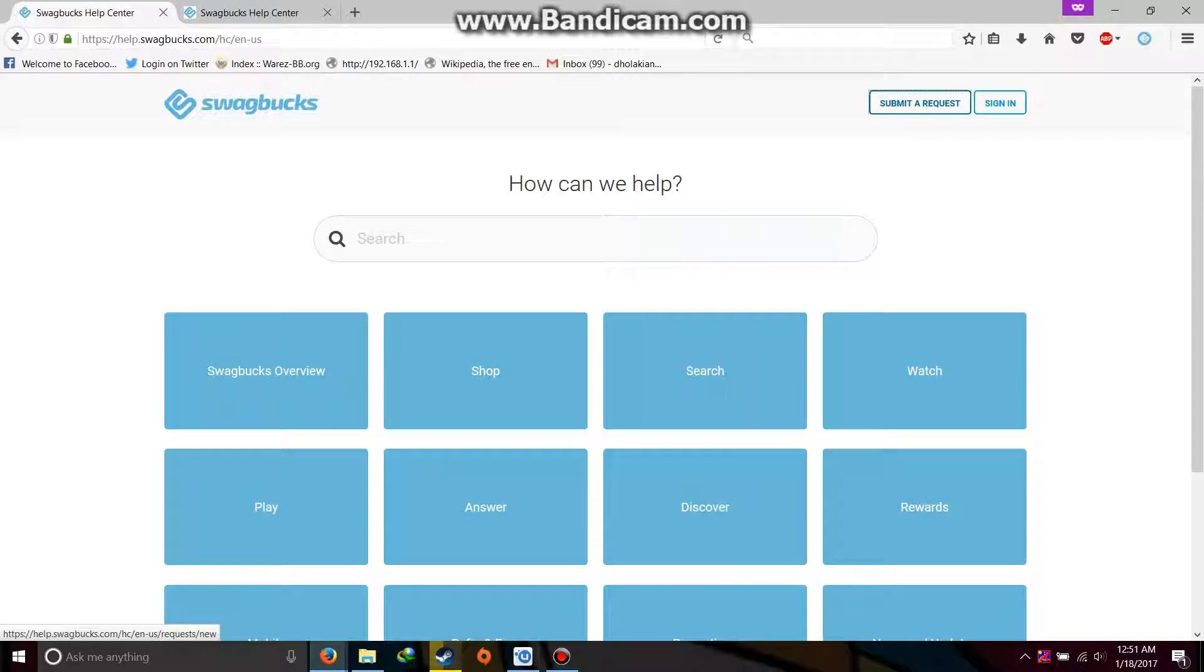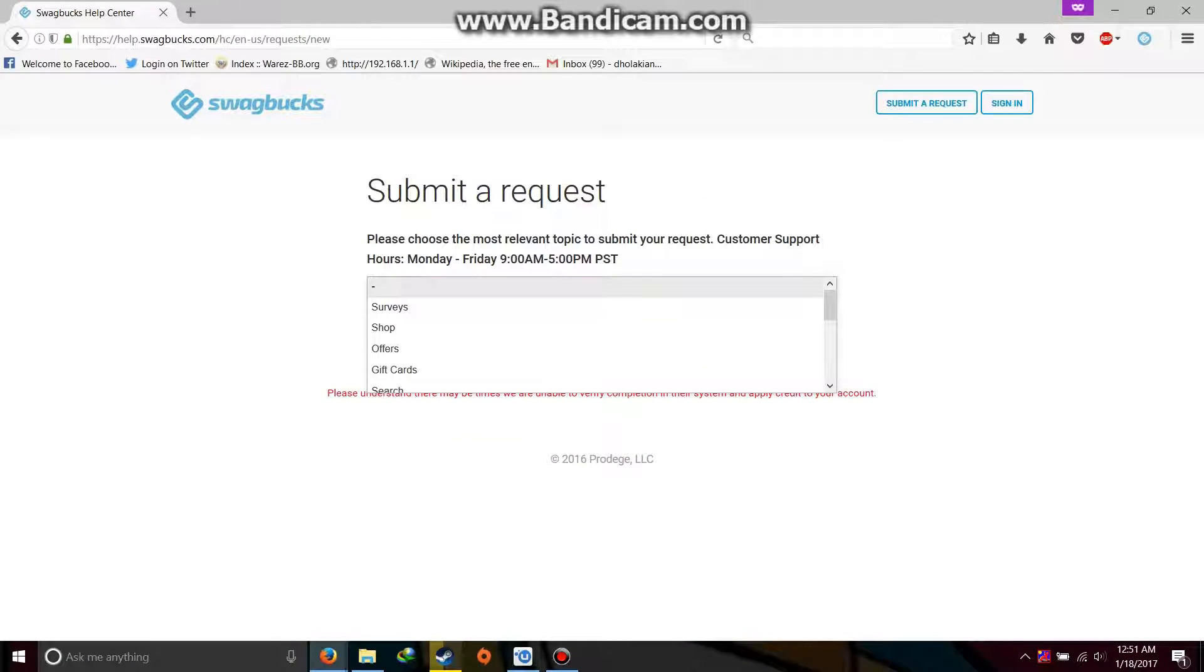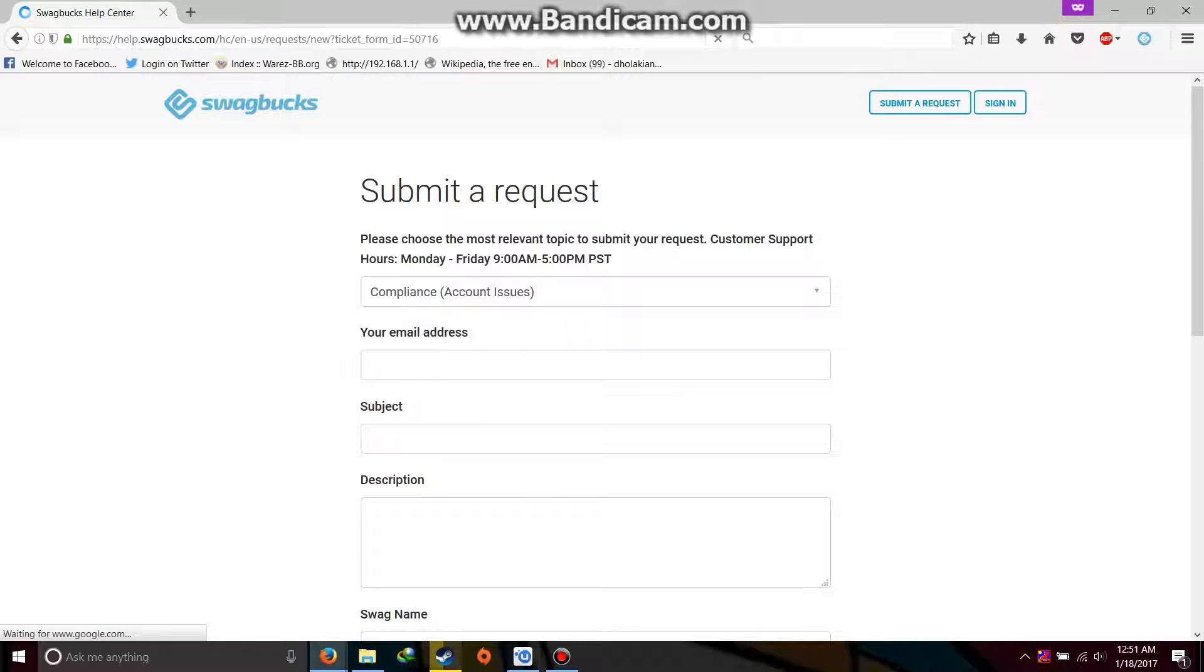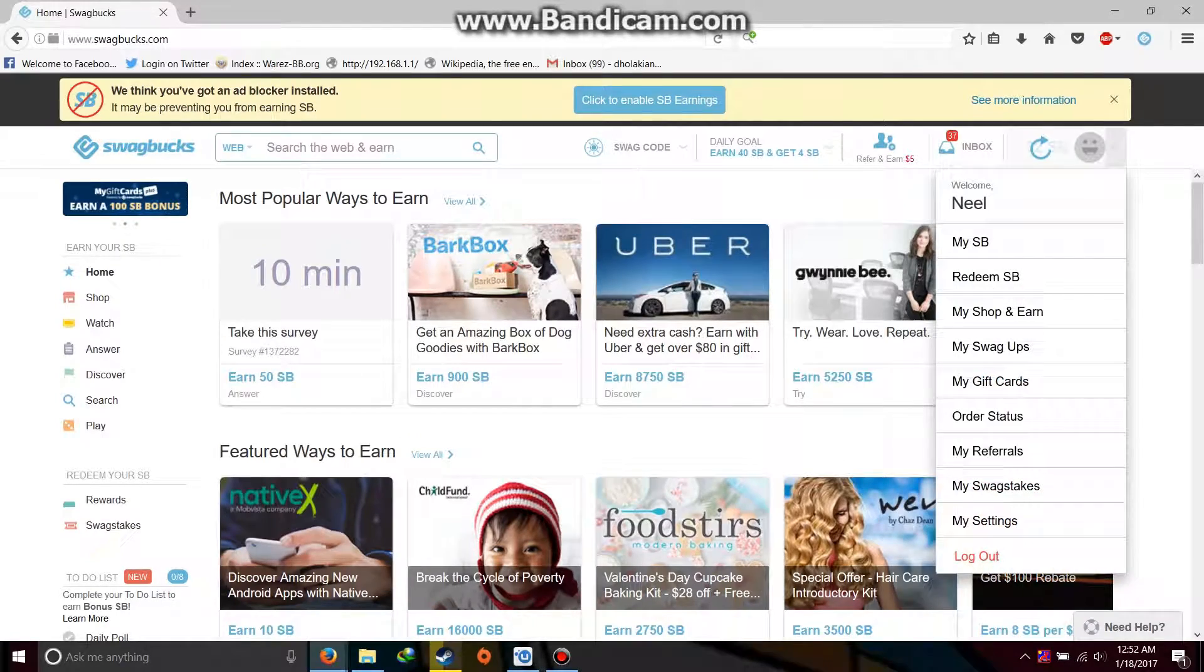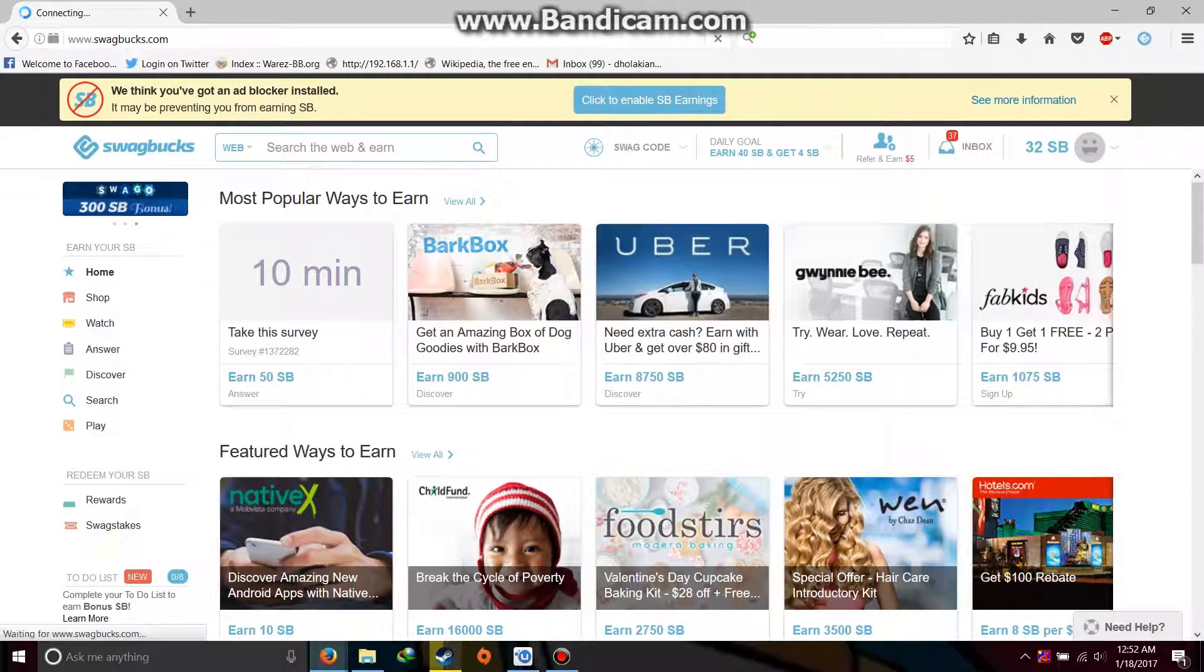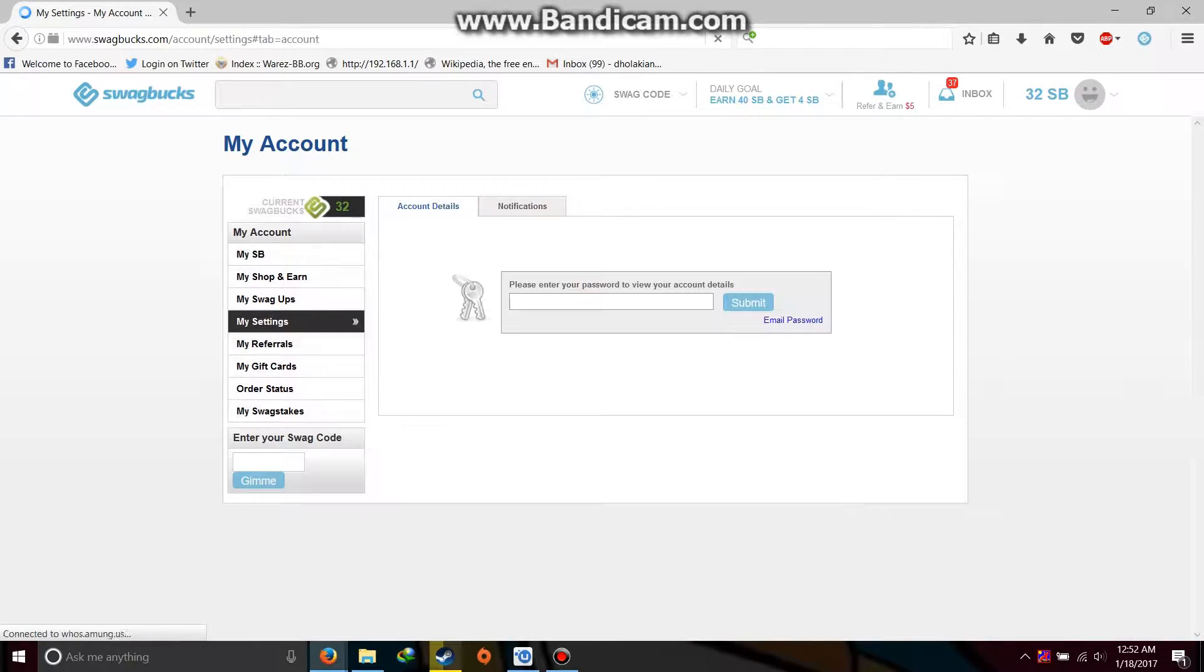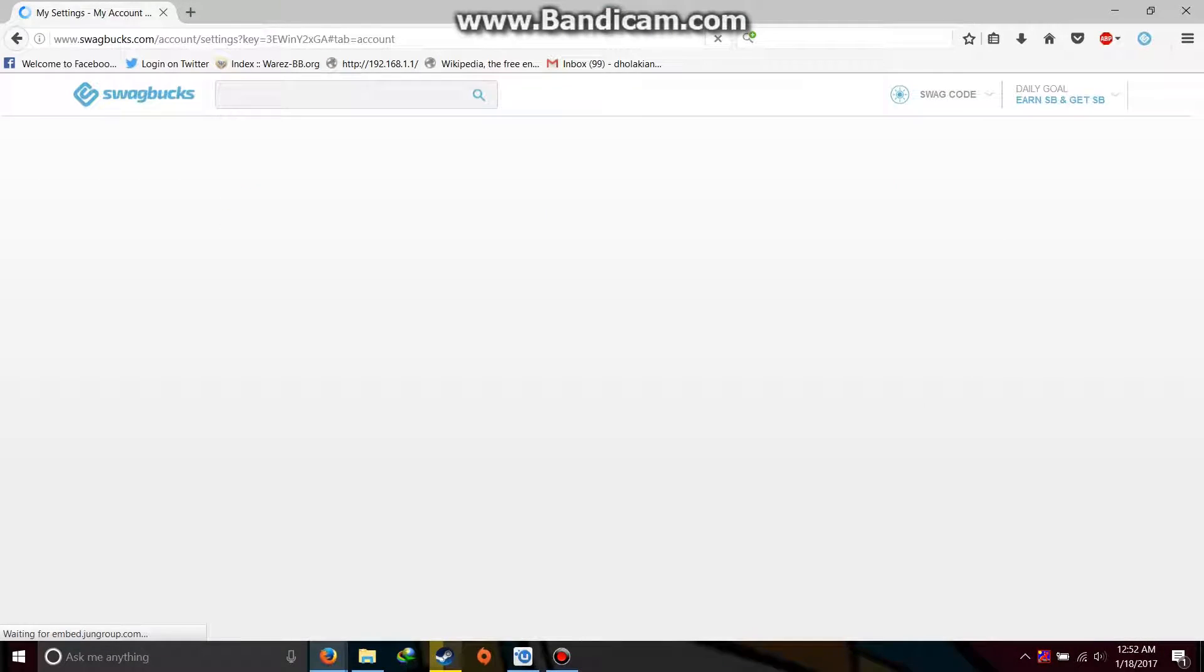Go to submit a request. Please choose the most relevant topic, in that select compliance. After that, enter the email address that you have registered with the Swagbucks account which you want to change from India to US. Enter that email address and the subject, and in description write the genuine reason why you want to change your country from India to US. And write the Swagbucks name, which you can find inside the my settings page after entering the password. After that you can see that you will get something like my email address and my Swagbucks name.